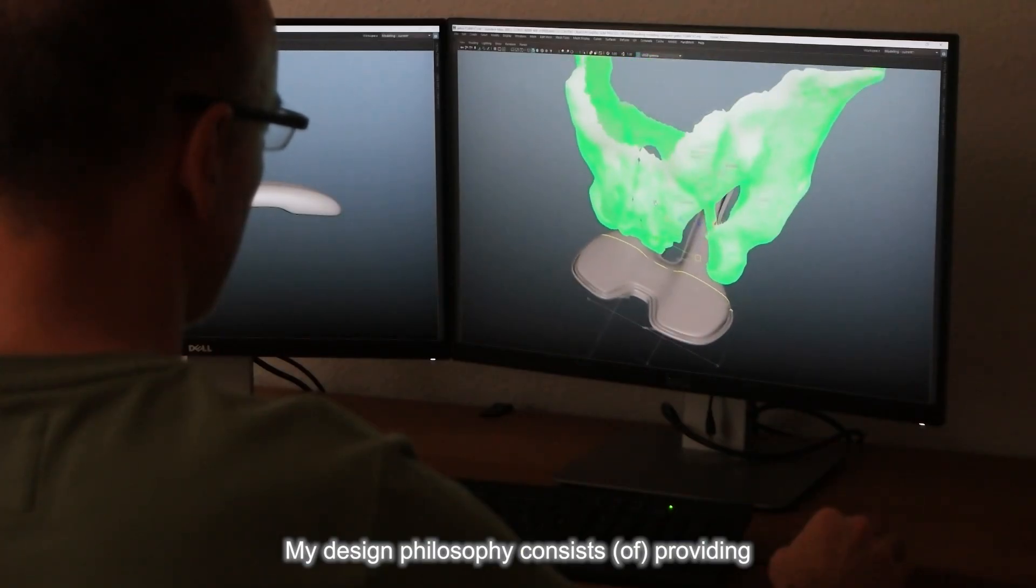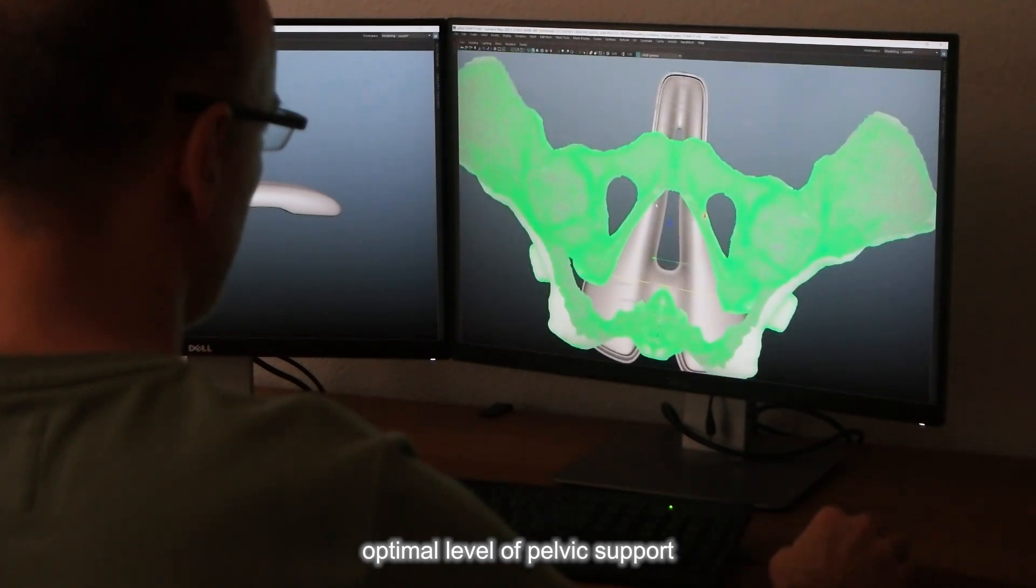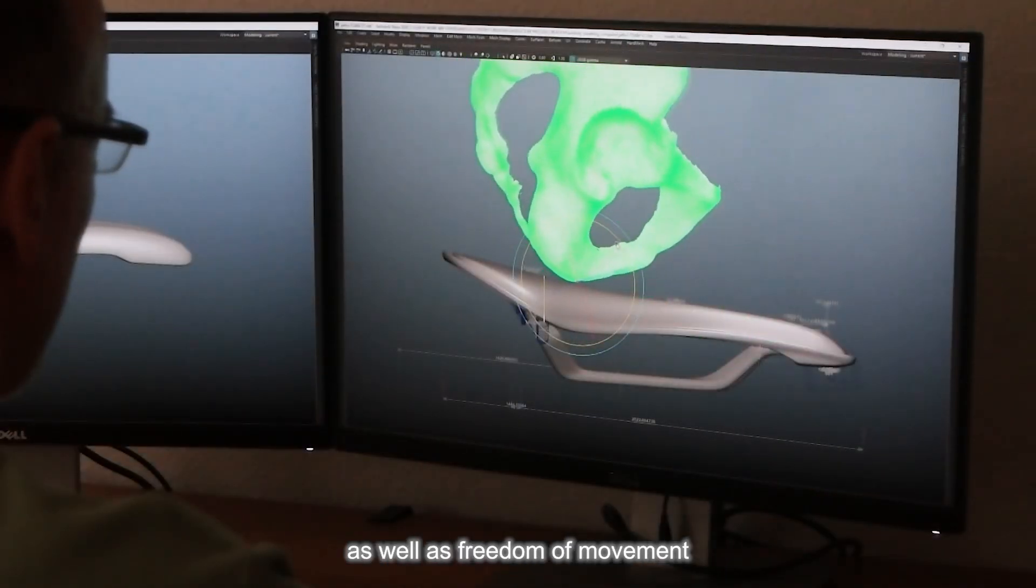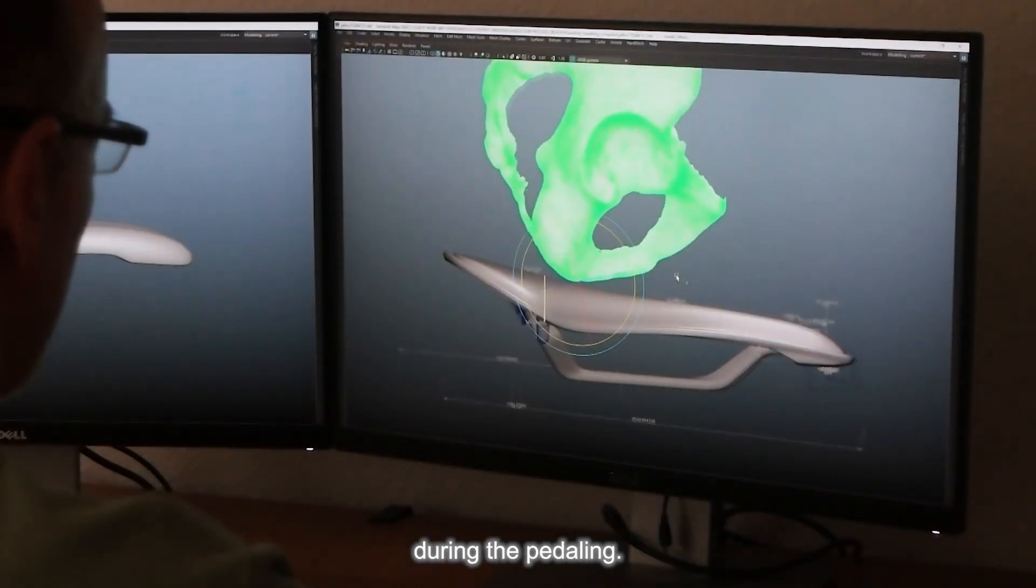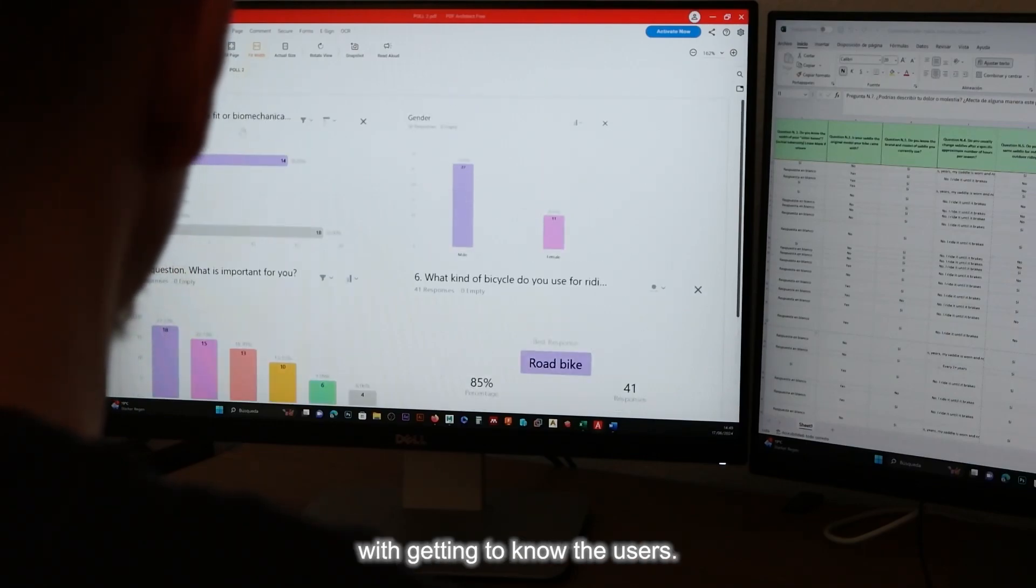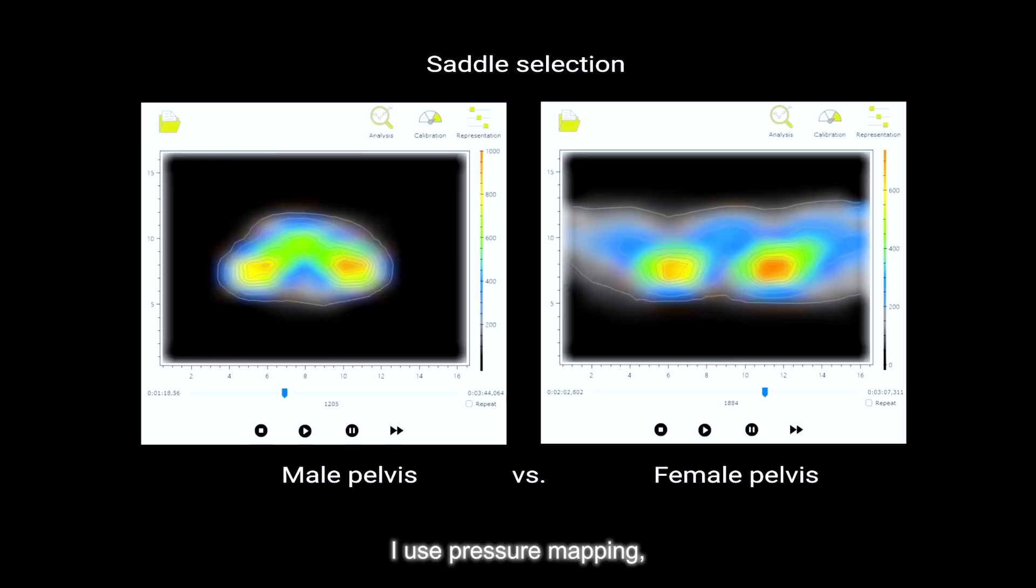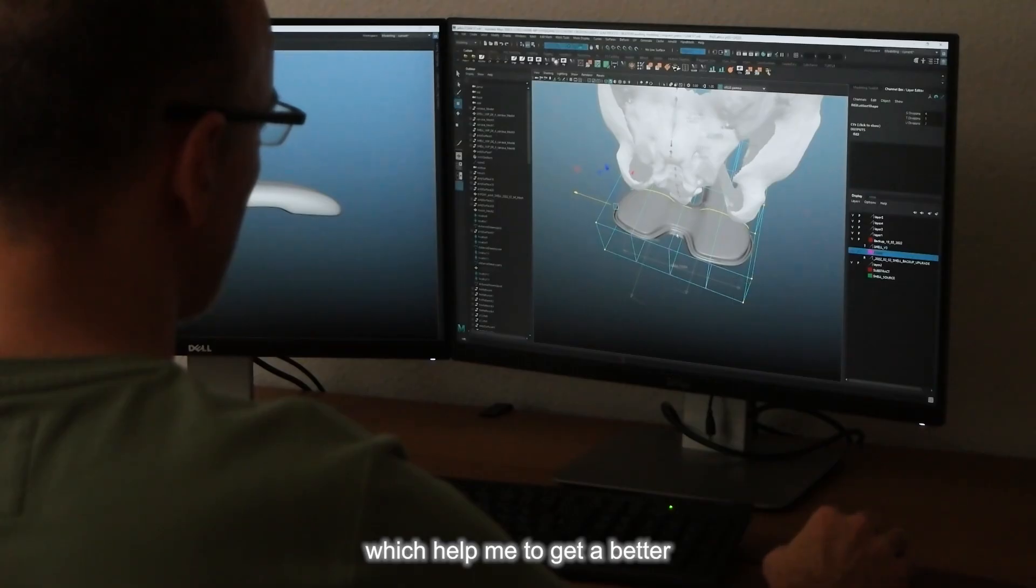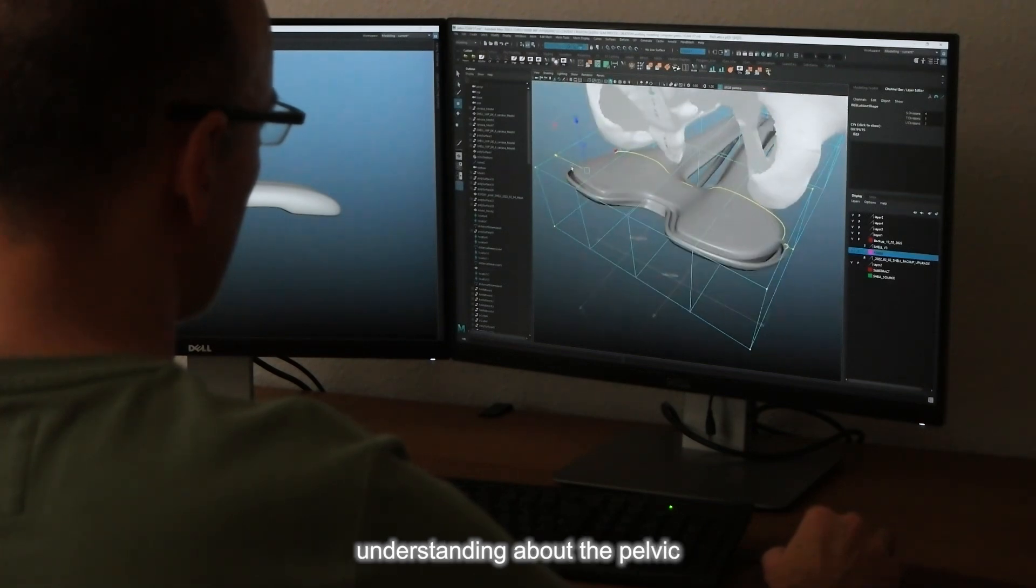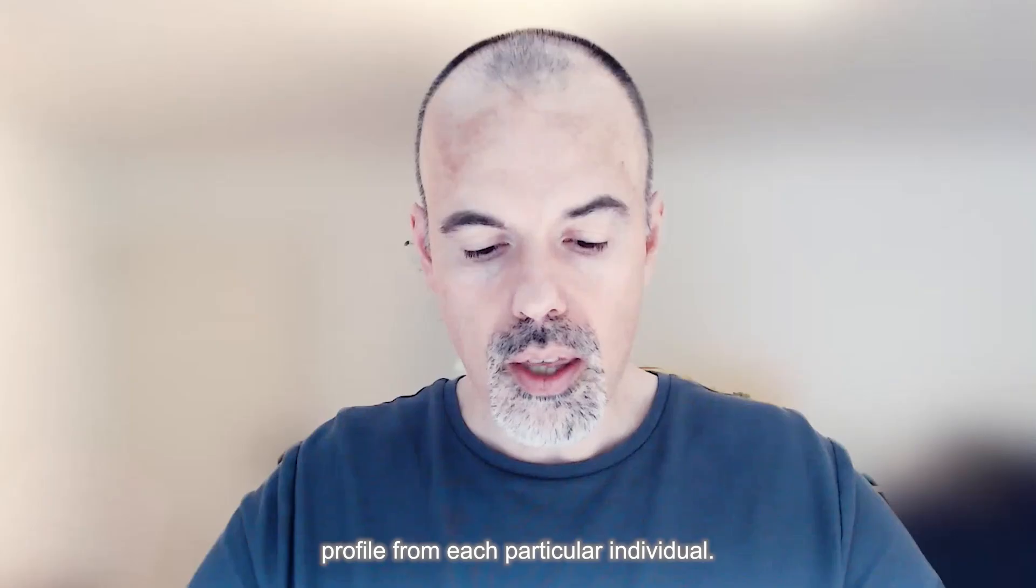My design philosophy consists in providing optimal level of pelvic support, as well as freedom of movement during pedaling. My approach starts with getting to know the users. I use pressure mappings which help me get a better understanding about the pelvic profile from each particular individual.